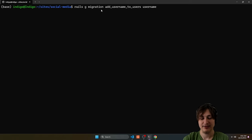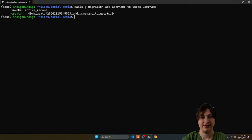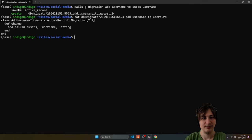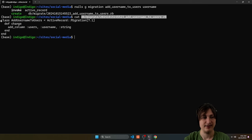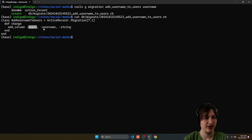I'll run a Rails generate migration command. This is going to add the username to the users table, and then do a space username which will add it as type string. Press enter — this creates the migration which adds that new field. If you want to check the content you just do a cat of the file. So it's adding a column to the users table called username and it's type string.